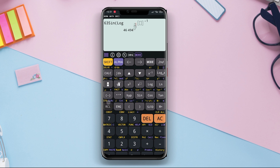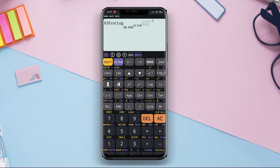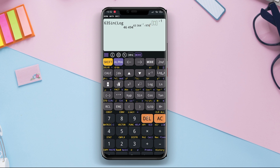Scientific Calculator Plus provides various basic mathematical functions such as addition, subtraction, multiplication, and division, as well as more complex operations like exponentiation, square root, logarithm, and trigonometry. Additionally, it offers unit conversion capabilities for temperature, length, weight, and time.